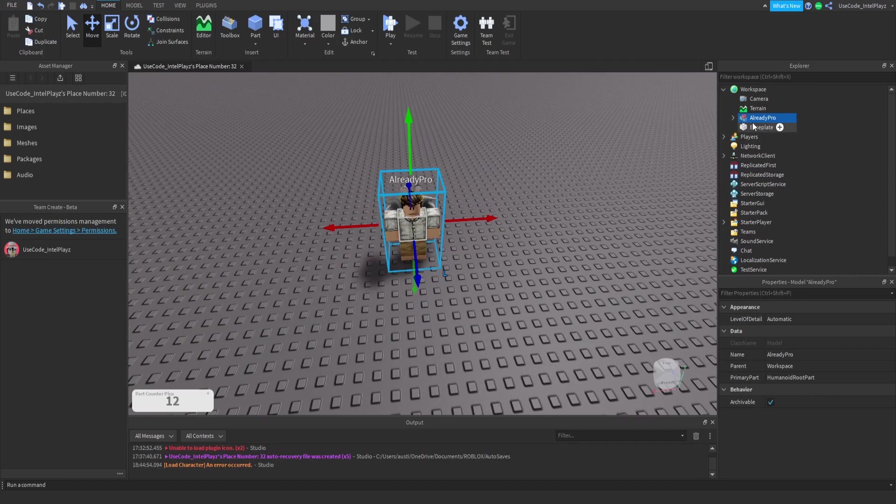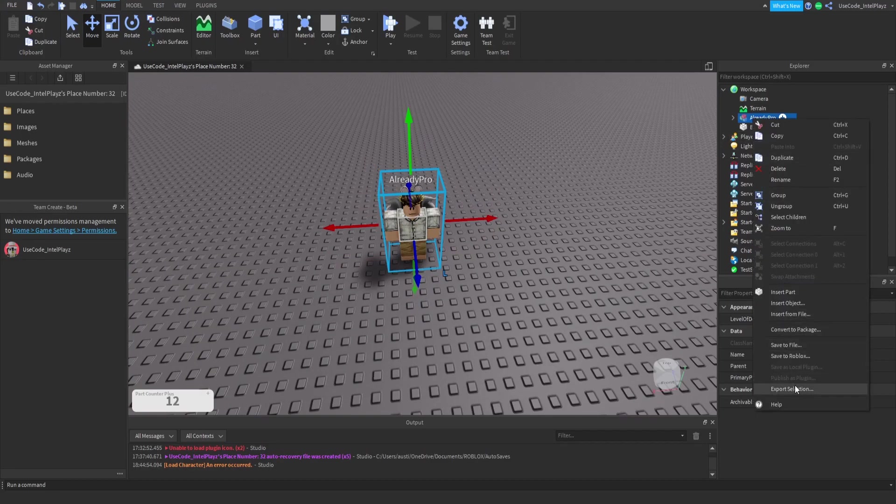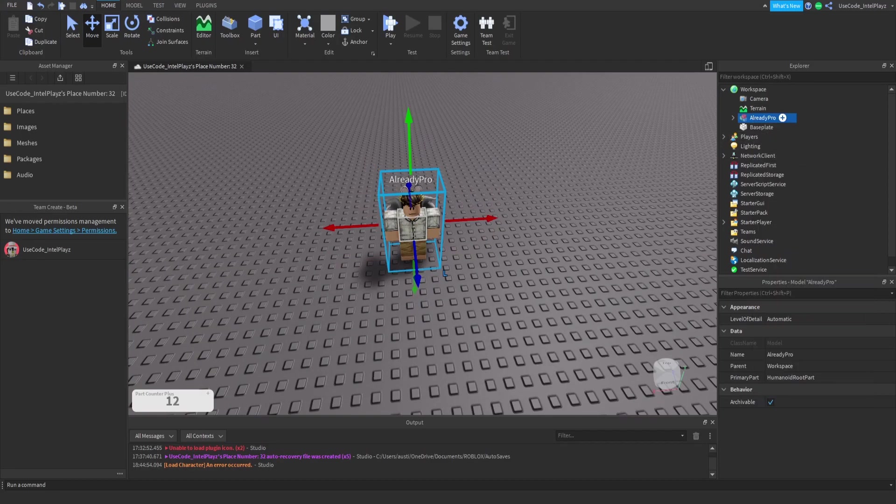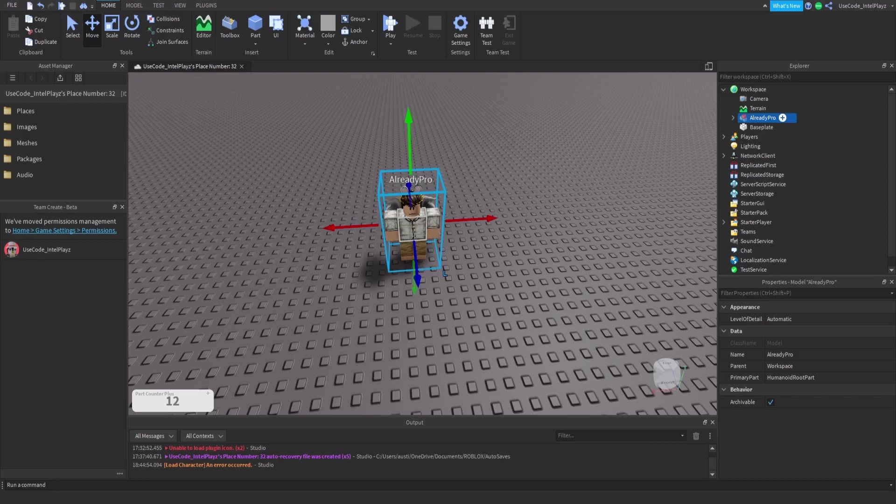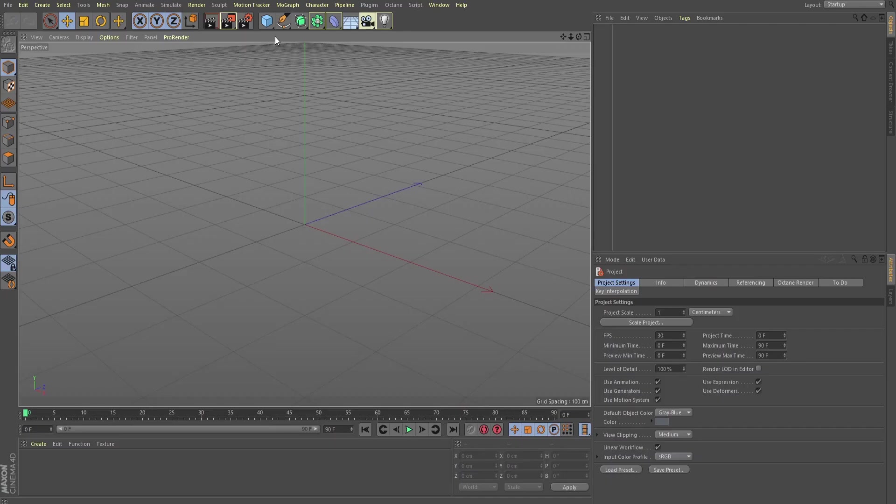We're going to take Mr. Already Pro, and we're going to click on Export Selection, and it's going to pop up our files. I don't need everyone going through my whole computer, but then you're just going to save it. Any name, save it somewhere that you can find it. I'm just going to call this Already Pro, and click Save.